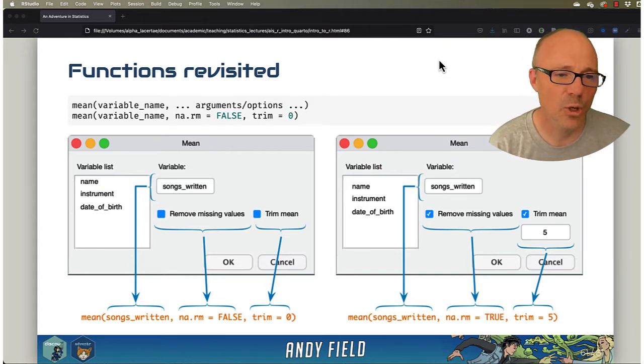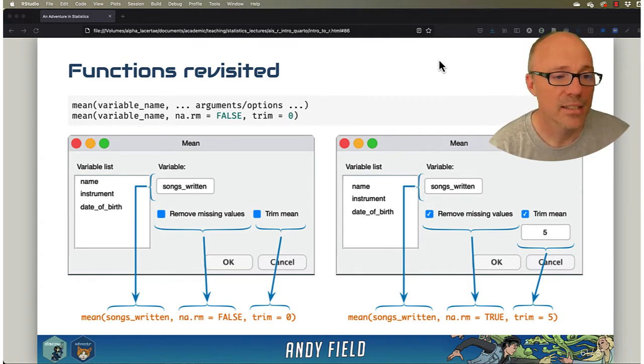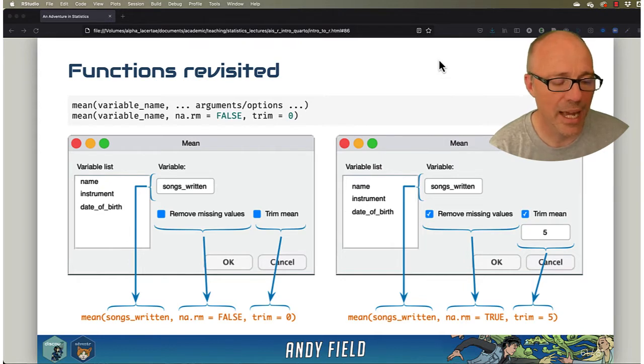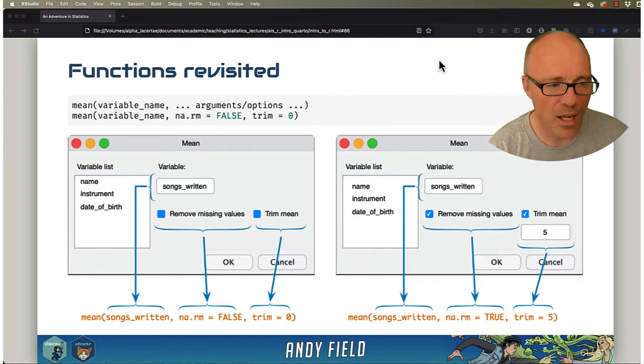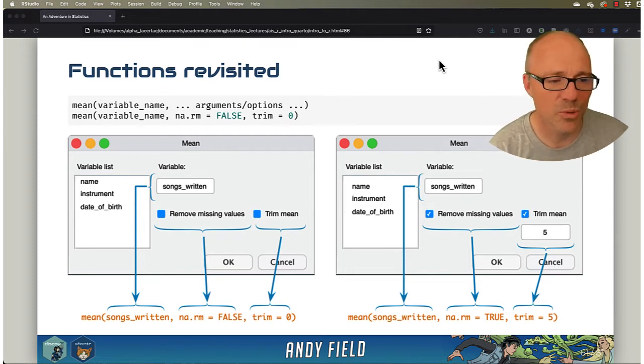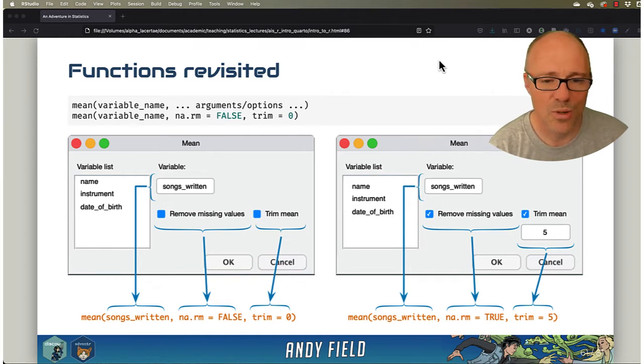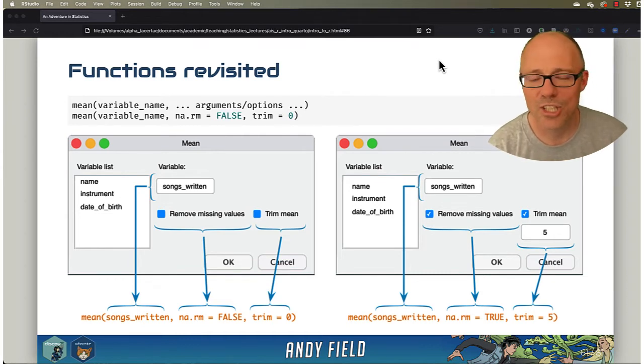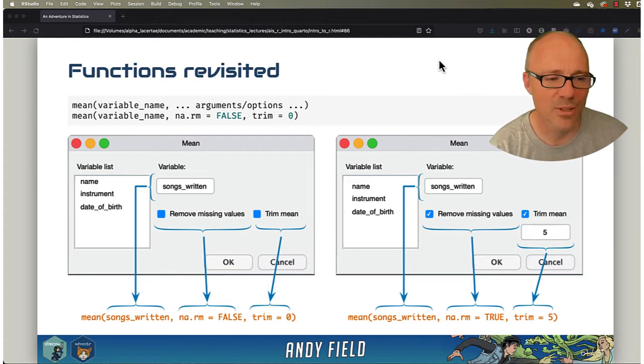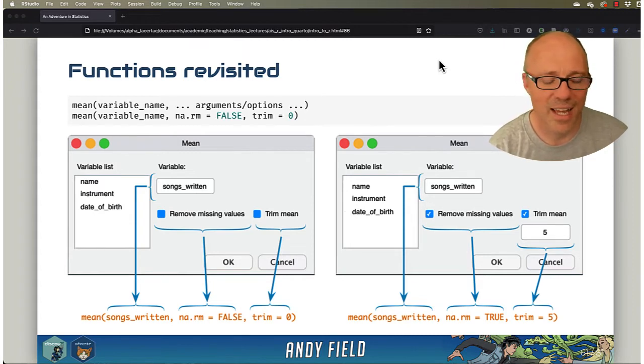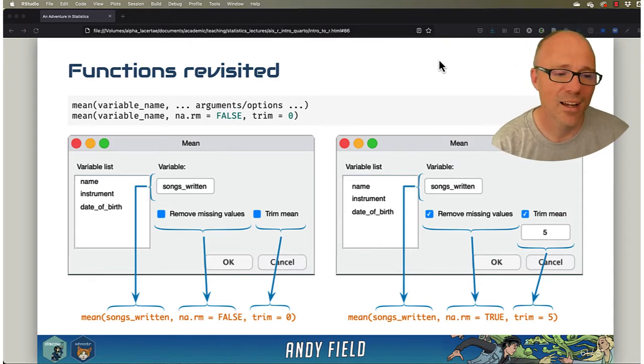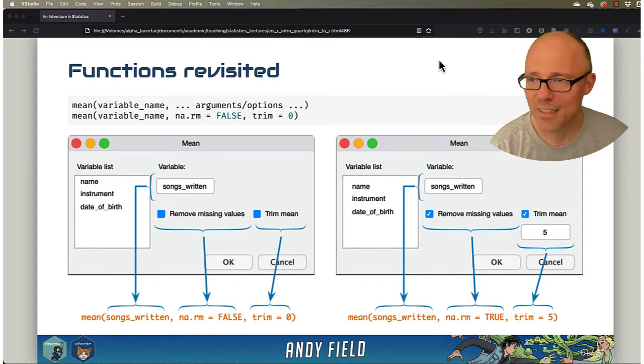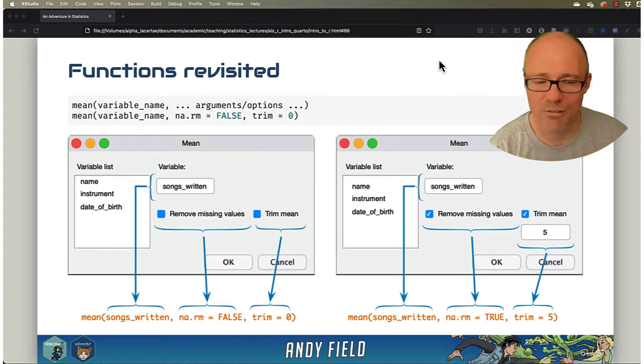The second option is whether you want to trim, or the degree to which you want to trim the data, and by default that is set to zero. So again, you can think of this like a dialog box where you might specify a variable. If you imagine some other software you might be used to for doing data analysis, you might grab a variable that you want to calculate the mean of. Then imagine there being two checkboxes or something. One of them is a checkbox for removing missing values, so if you tick the checkbox, it means you do want to remove them—that's like setting na remove to true, so ticking the box like yes, remove them. Leaving the box unchecked is the default, it's like saying no, don't bother removing them.